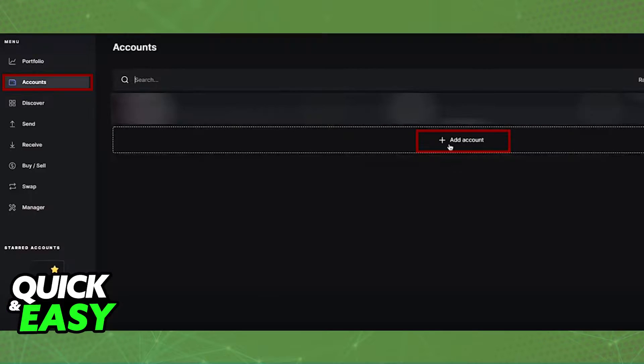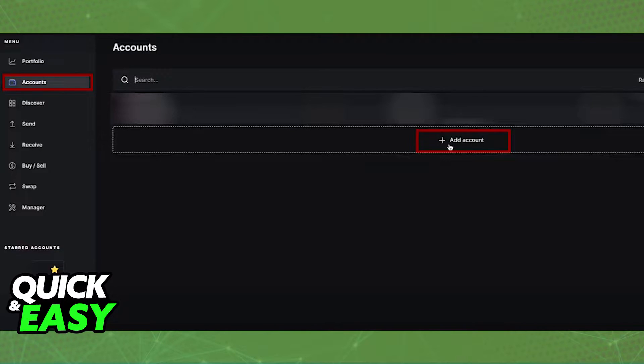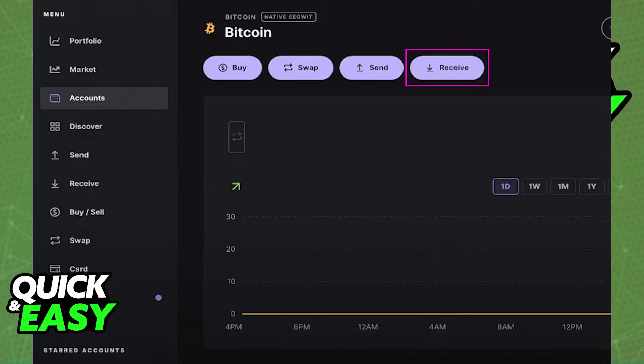You will be able to go into your accounts page and add a new account. It's important that you create an account that matches the crypto that you want to transfer. For example, if you are transferring Bitcoin, make sure you create a Bitcoin wallet.